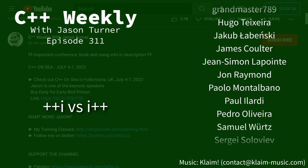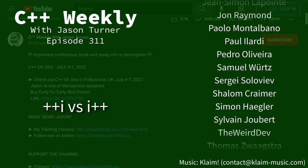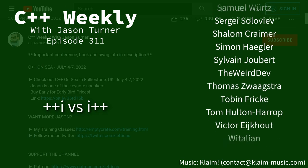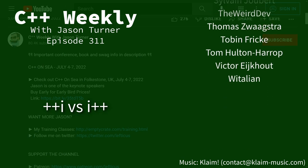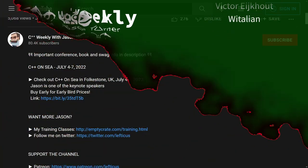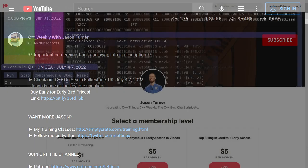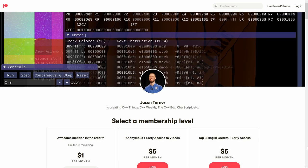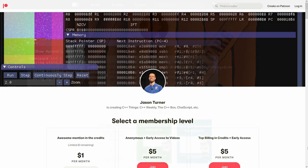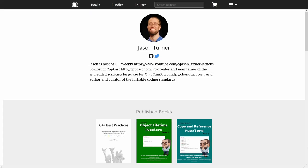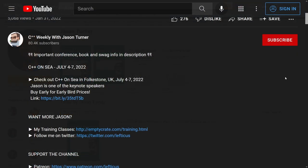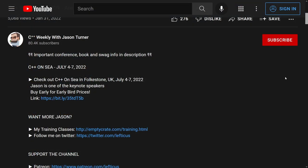This episode of C++ Weekly is sponsored by me. Be sure to check out the video description for important links about upcoming events, sponsoring the channel with Patreon, buying copies of my best practices and puzzler books, and how to contact me if you are interested in on-site training or remote code reviews.